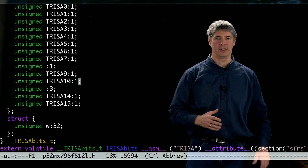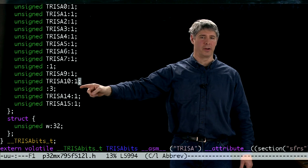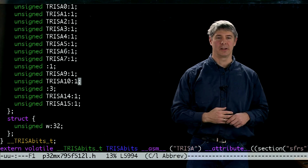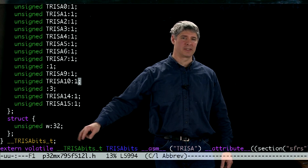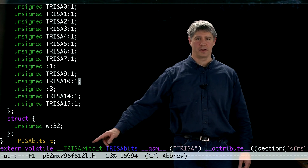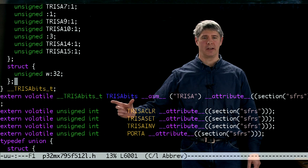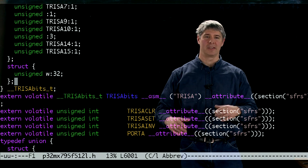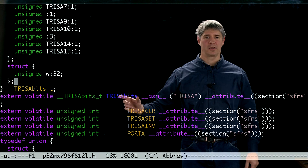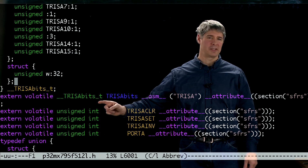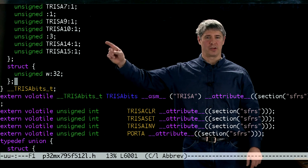Port A of the PIC32 has these eight bits, 0 to 7. It's missing this ninth bit, then it has two more, then it's missing three more in a row, and then it has two more. So we don't have 16 contiguous bits with port A — we're missing a few. We've defined the type called TrisABitsT, and next we're defining a variable called TrisABits. This assembly command means it's at the same memory location as TrisA that was defined earlier. But TrisABits is a variable of type TrisABitsT, so this one has the bit fields associated with it. So now we can say TrisABits.TrisA10, for example, and refer to a particular bit in that 32-bit special function register.